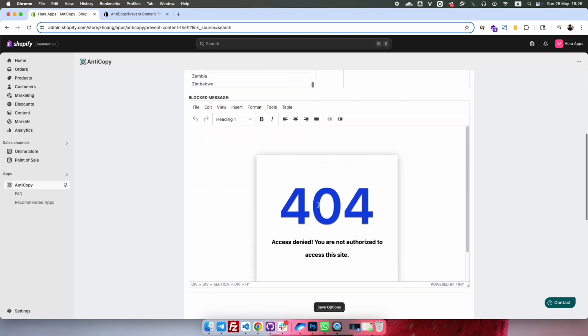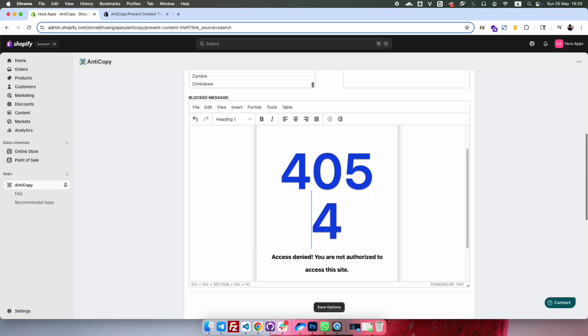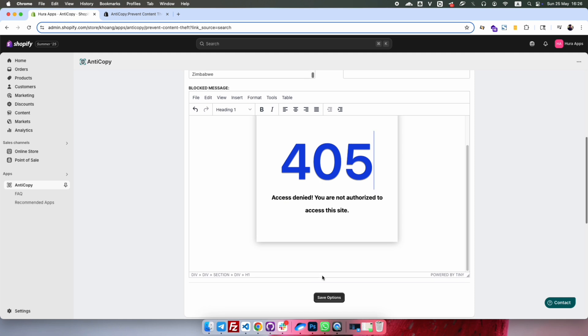You can also customize the message visitors will see if they're blocked. Once you're done, hit the Save button.